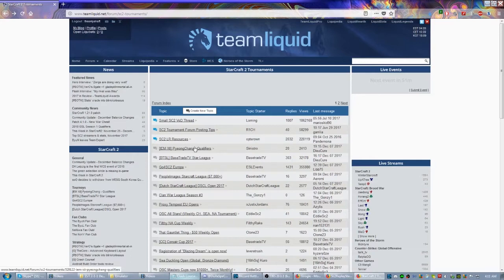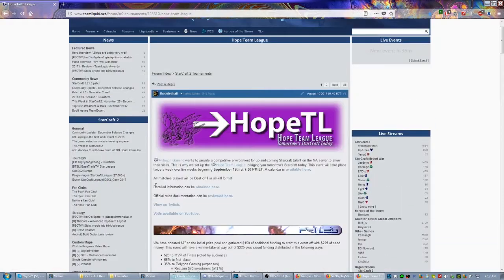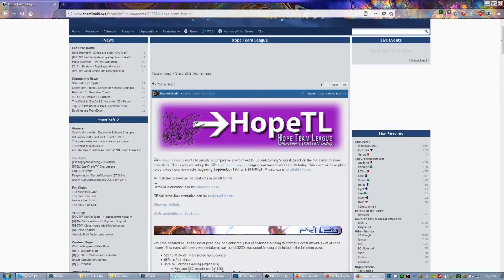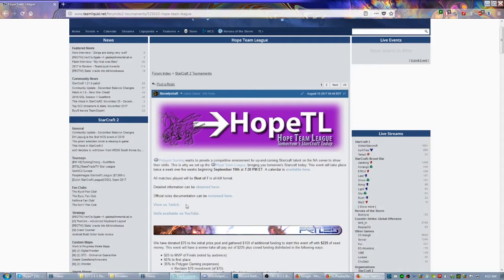But even for lower level players, even bronze level players, there's sometimes weekly events and stuff like that that you guys can participate in that limits you based on what league you're in or even what division. This is also a great resource for tournaments to watch. For example, right here it shows you where you can watch, where you can watch the VODs, anything along those lines.